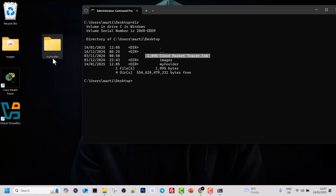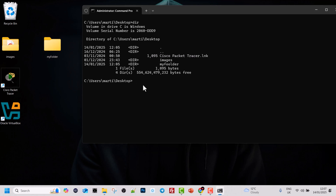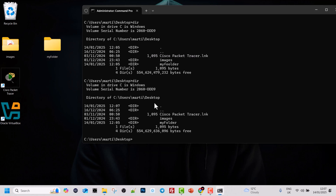I'll rename the folder since I wrote it incorrectly — renaming it to my folder and hitting Enter. Now I type dir again to confirm the change, and you can see the folder name has been updated.